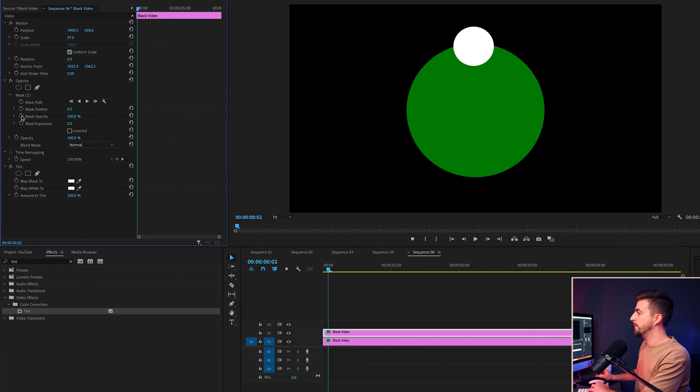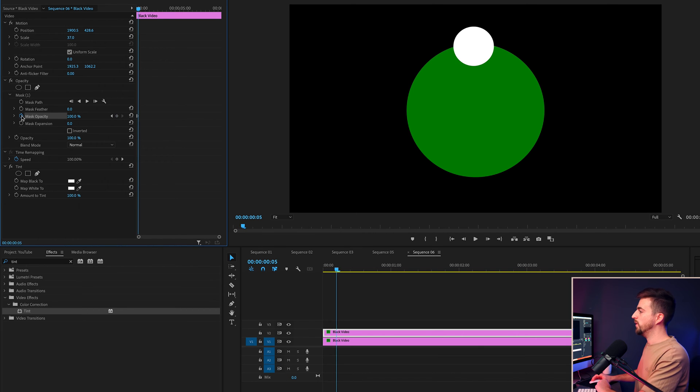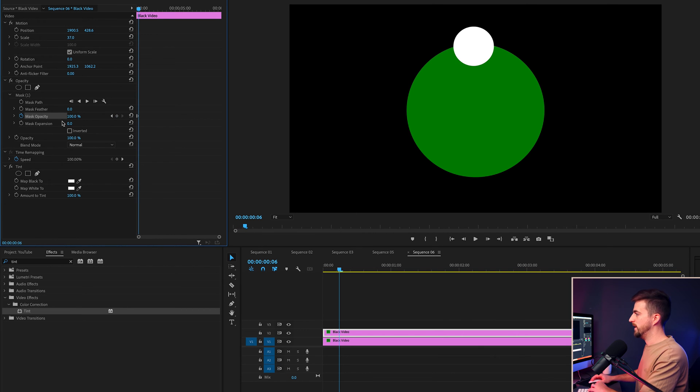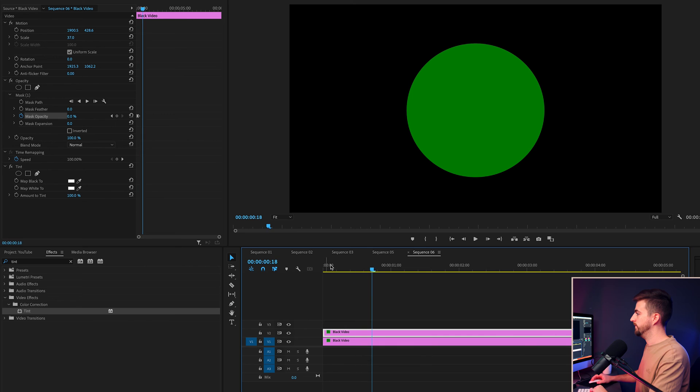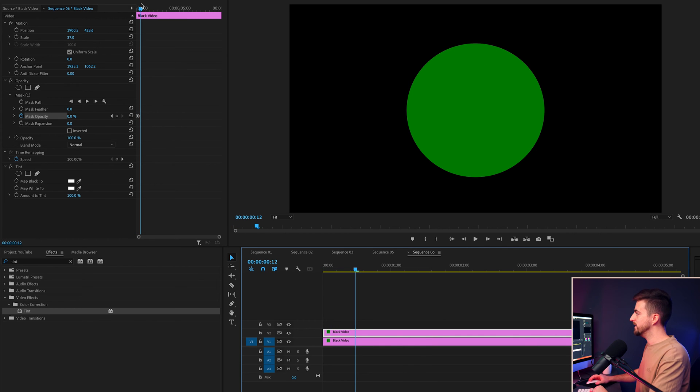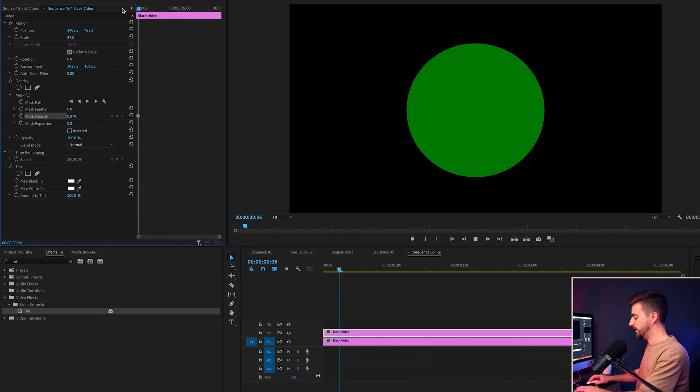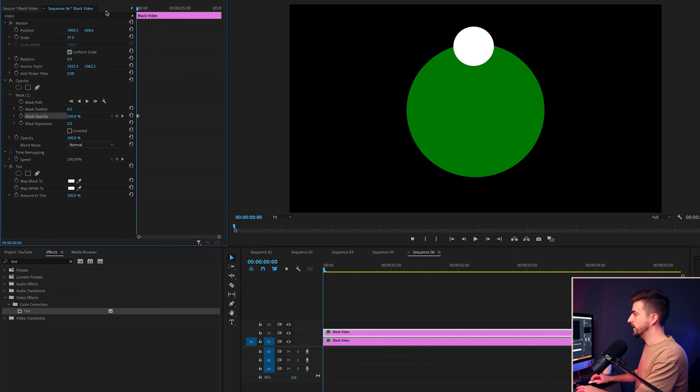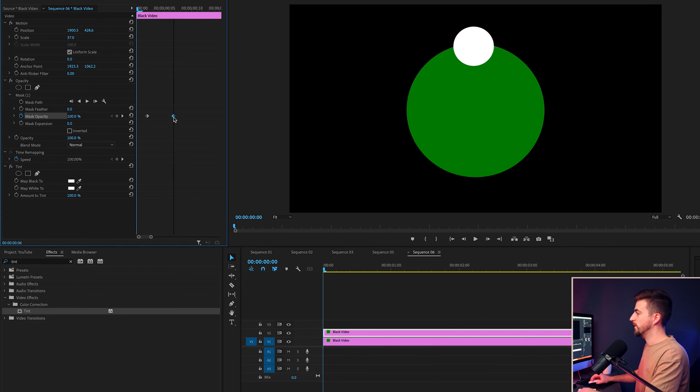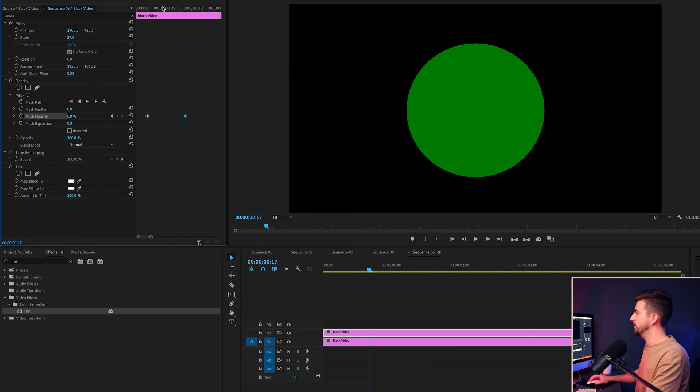Create a brand new keyframe on mask opacity. And we'll go four keyframes to the right and pull that down to zero. As you can see that's possibly a little bit too quick. So I'm just going to move that second keyframe over to the right to slow that down. And that looks good.